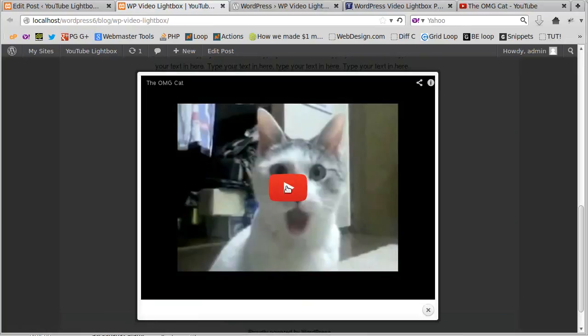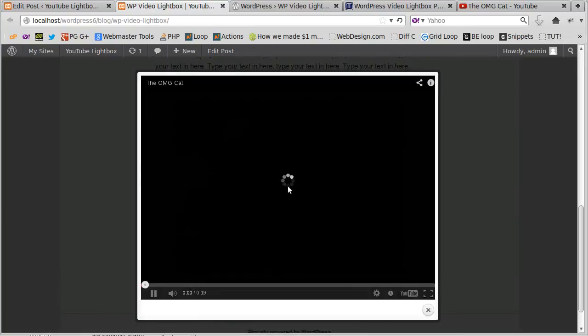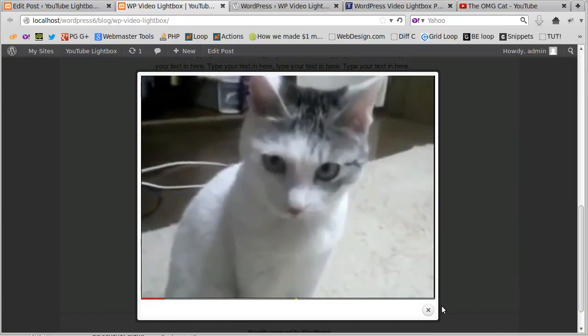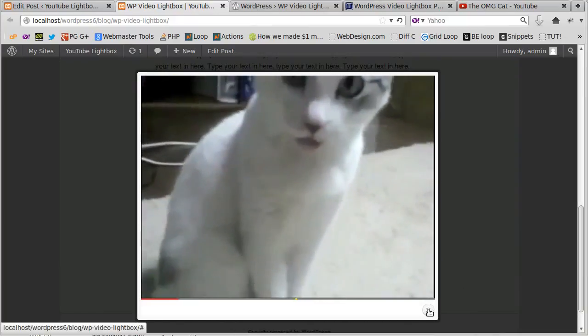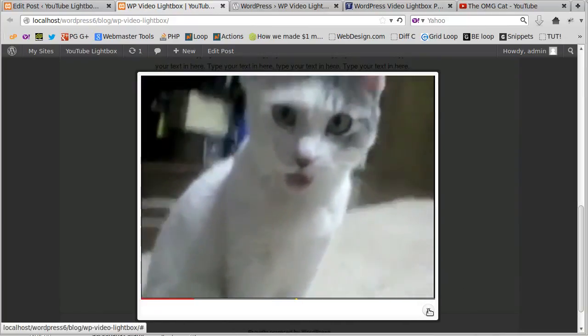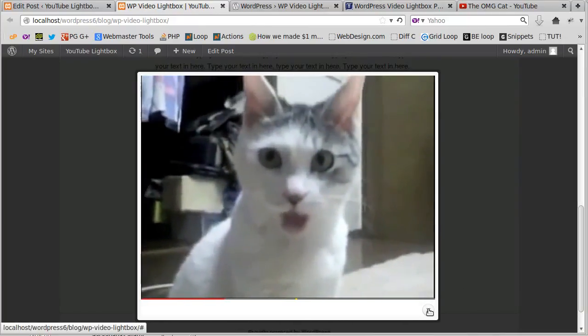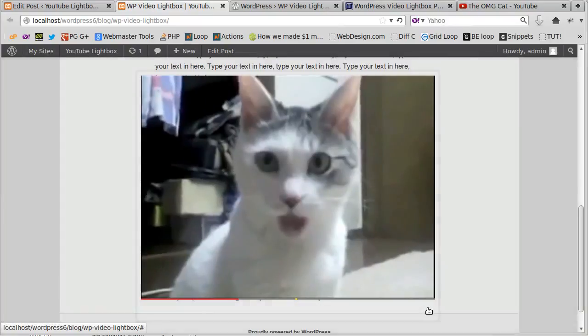And then play the cat picture. There's our video.